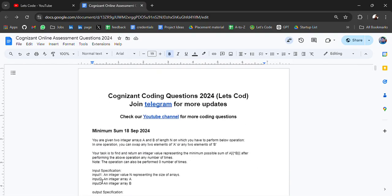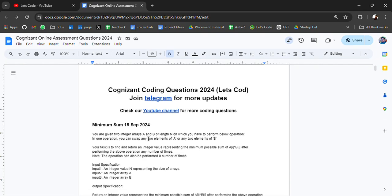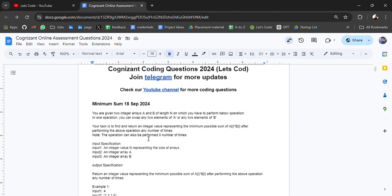The first question is Minimum Sum, asked on 18 September. You are given two integer arrays A and B of length N. You have to perform operations where in one operation you can swap any two elements of A or any two elements of B. Your task is to find and return an integer value representing the minimum possible sum after performing the above operation any number of times.